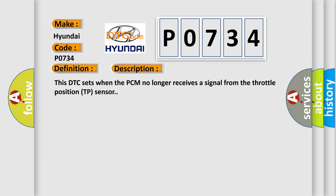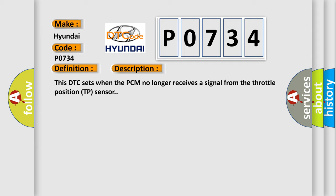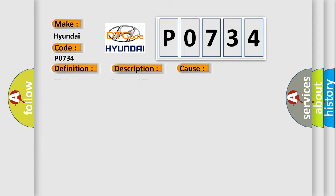This diagnostic error occurs most often in these cases: TP circuit concerns, damaged TP sensor diagnosis. This concern exhibits a symptom of limited power.